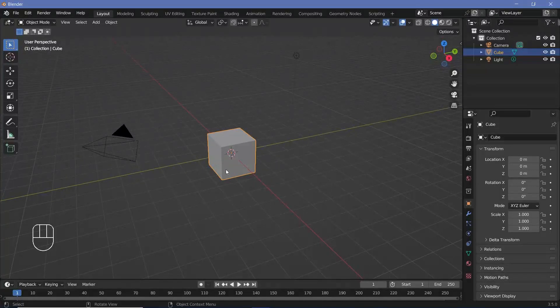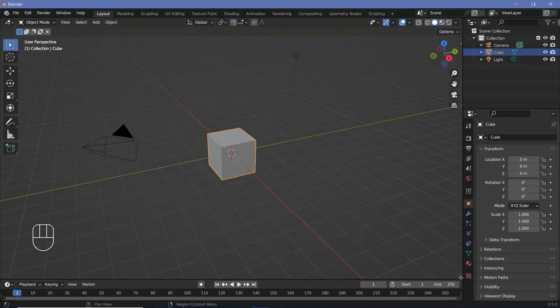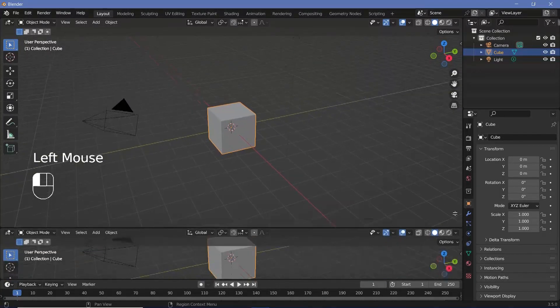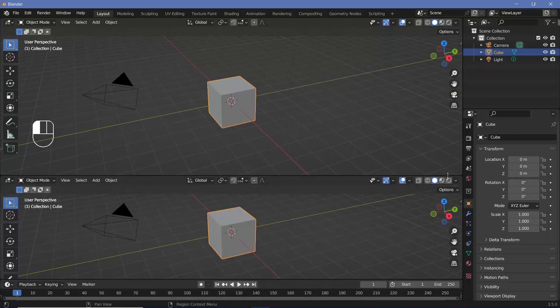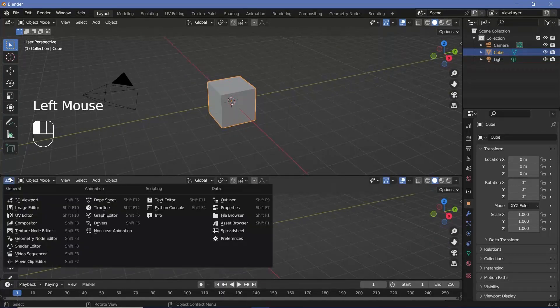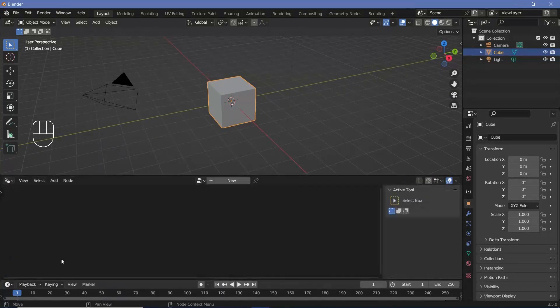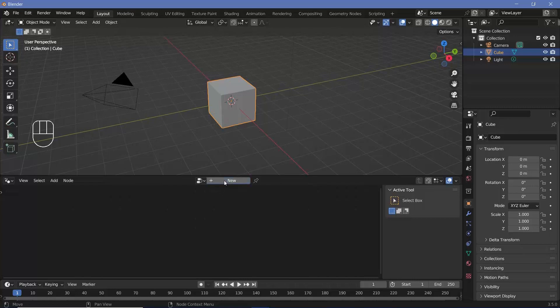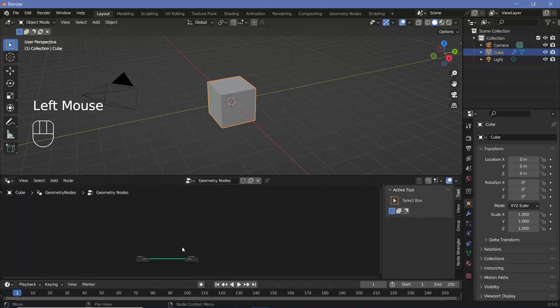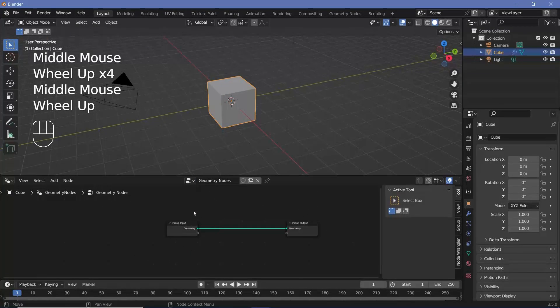In our default scene, we're going to keep the default cube. We're going to click and drag from the junction of these two windows to create a new window. We're going to change this window from 3D viewport to the geometry node editor and press new to add in a new geometry node tree.